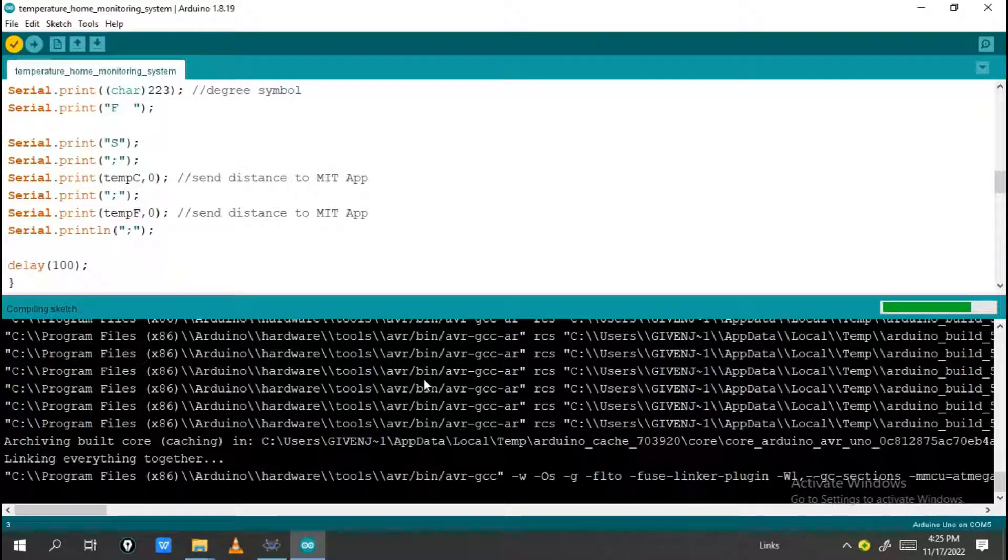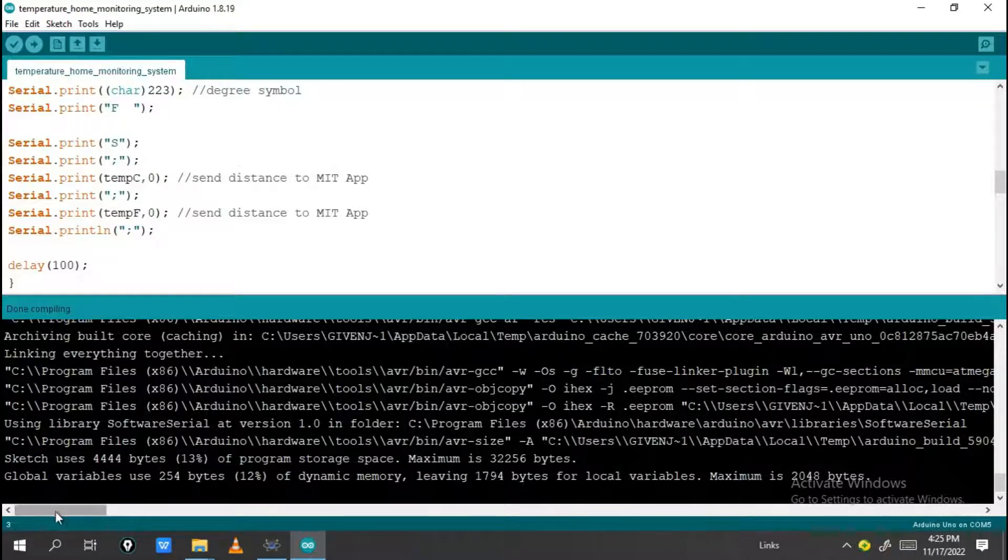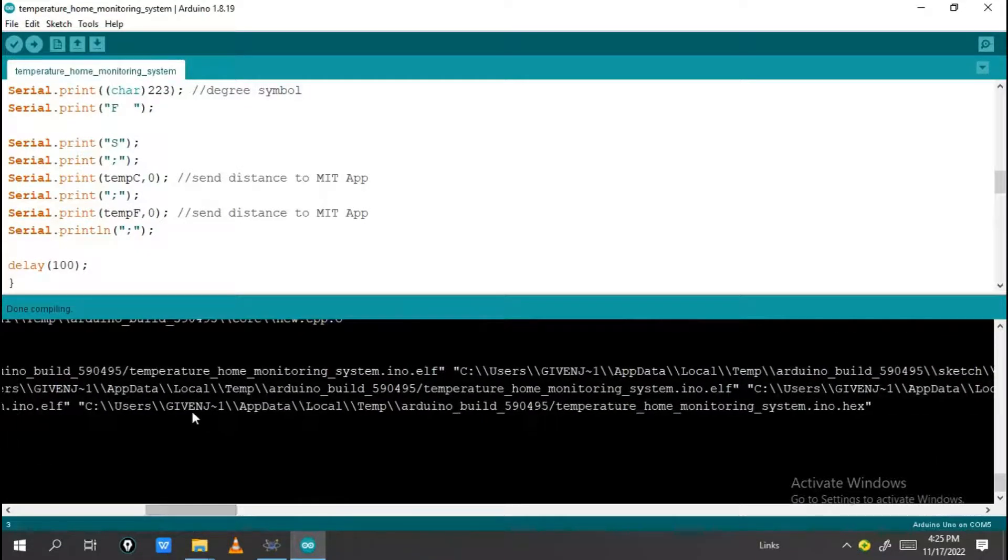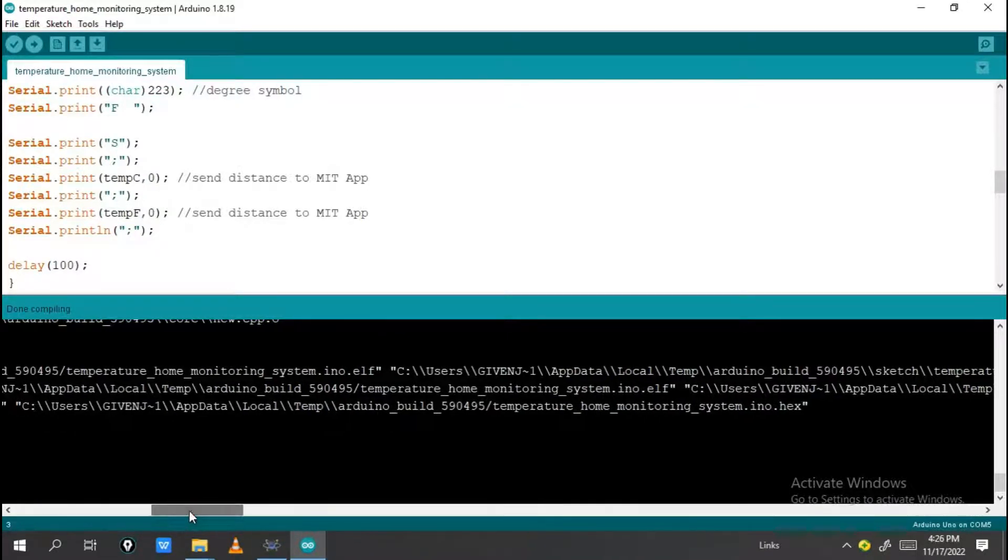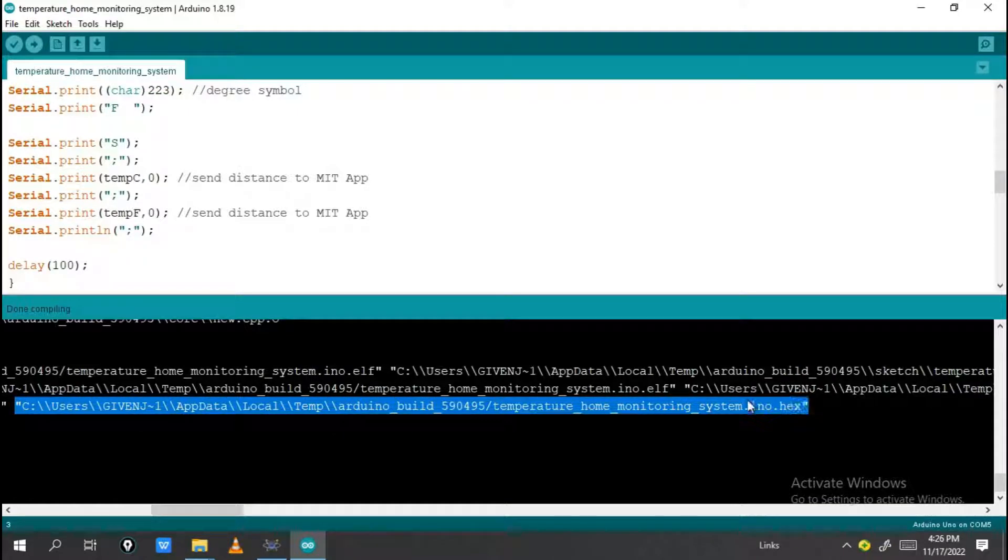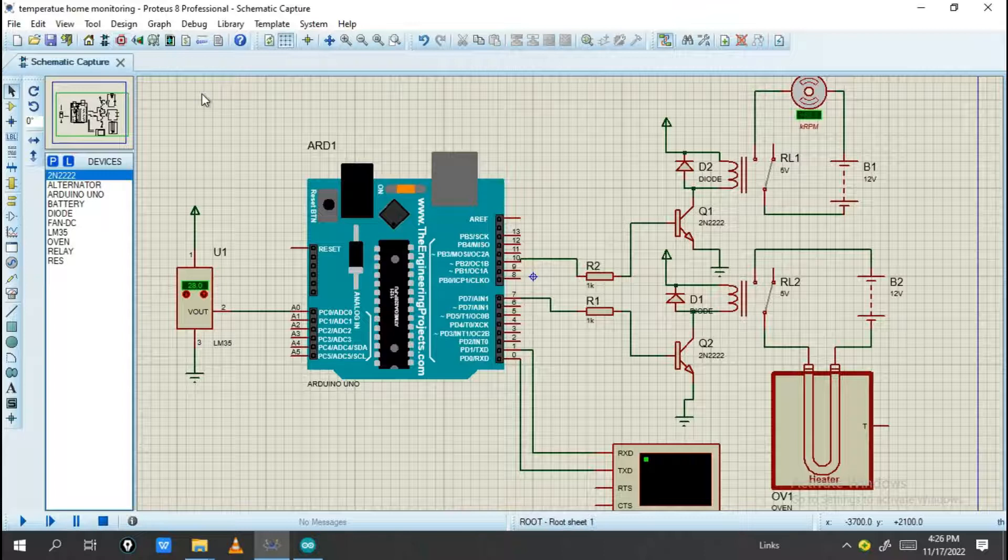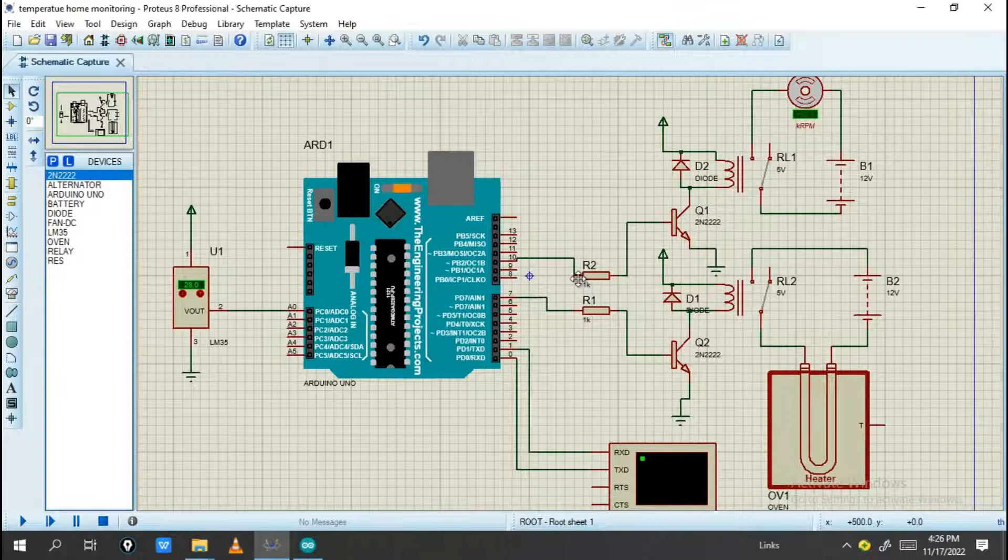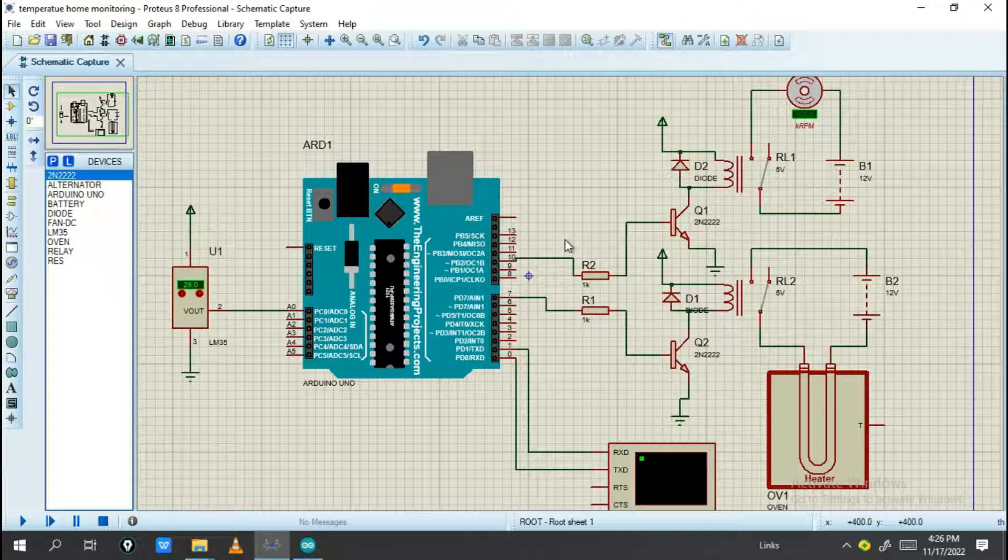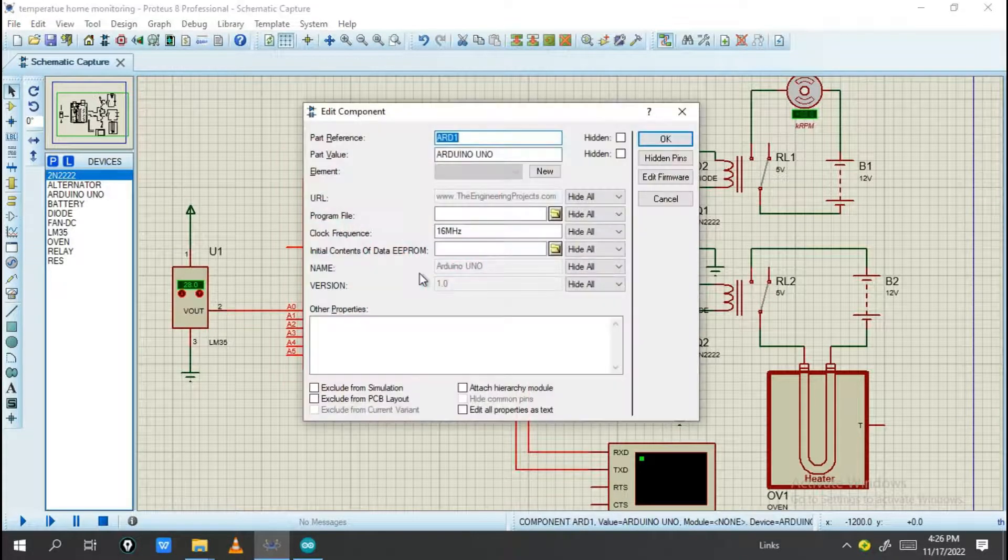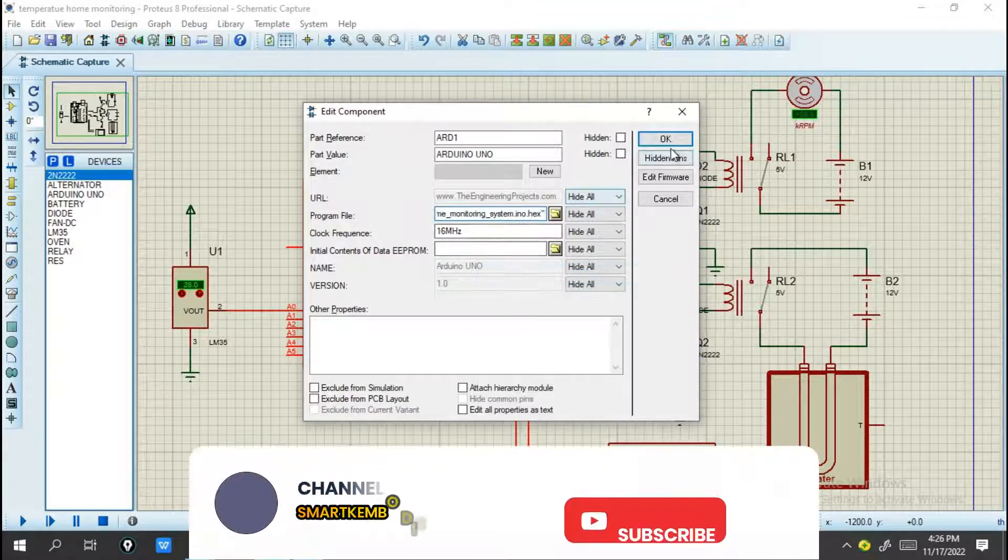After compiling, highlight from this part up to .hex and click Ctrl+C to copy. Then go into Proteus Professional, the program I use to simulate my circuit. If you need this application, search for it on Google or join our Telegram channel to see the download link.